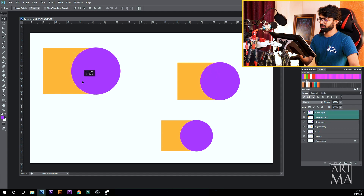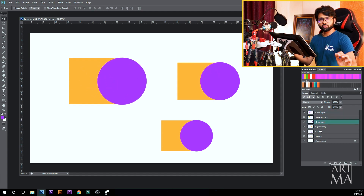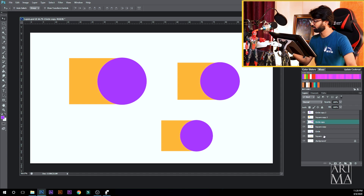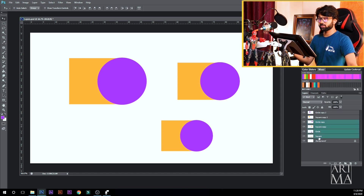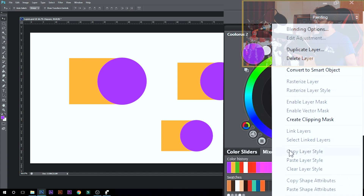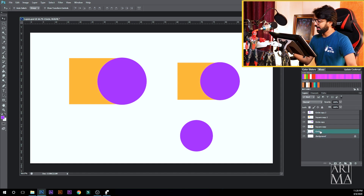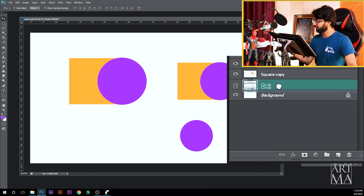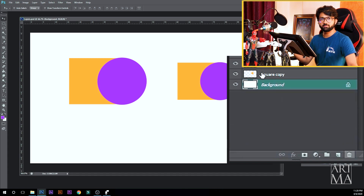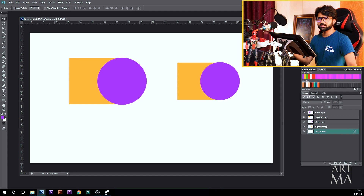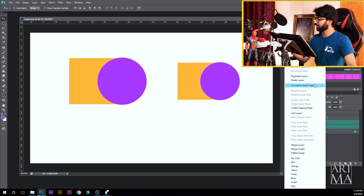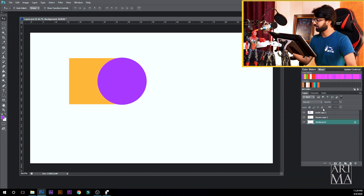What can we do with layers? I will delete some layers and keep only the top two layers. How do we delete layers? One way is to select a layer, right-click, and choose Delete Layer, then click Yes. Another option is to select a layer and drag it to the dustbin icon. Now we have only two layers — the top two layers.